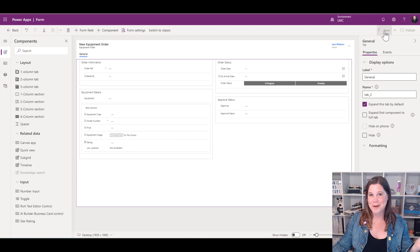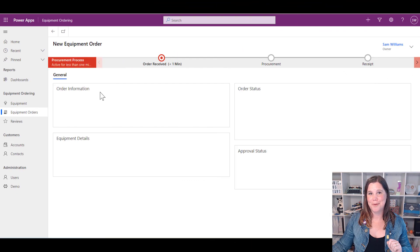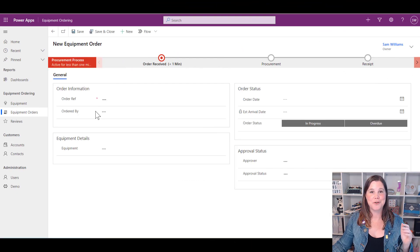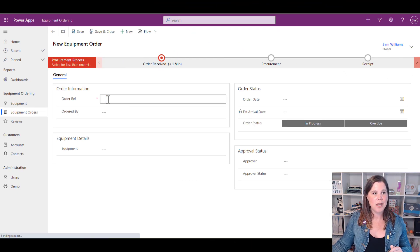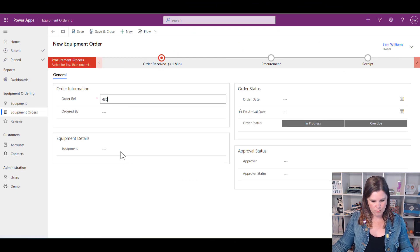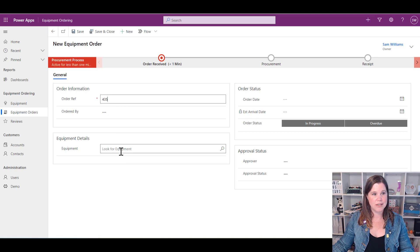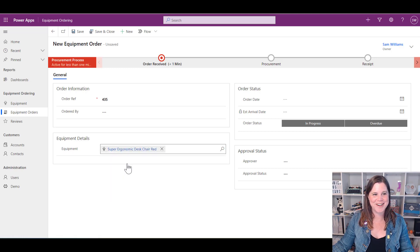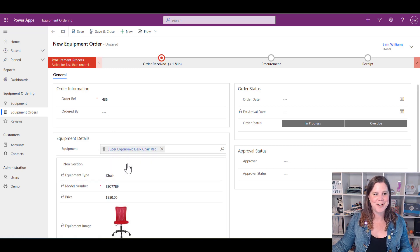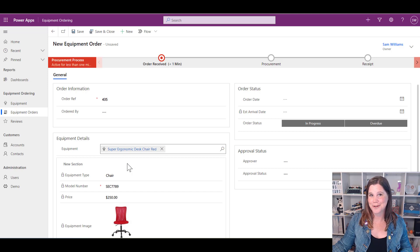Let's save and publish and have a look at what I've done. Back in my app, I'm going to create a new equipment order. Let's give it an order reference number, and then I'm going to jump straight to the good part, which is to look up the equipment. Let's order our super ergonomic desk chair.